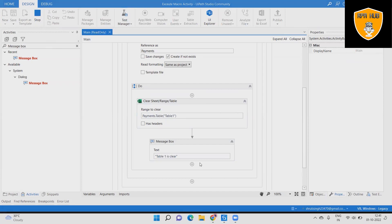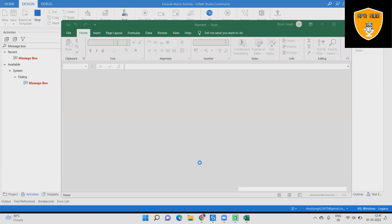Step 12: Save the sequence and click on the Run File option, then see the output.